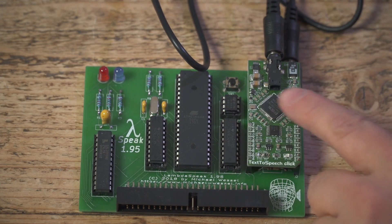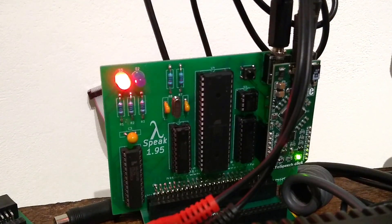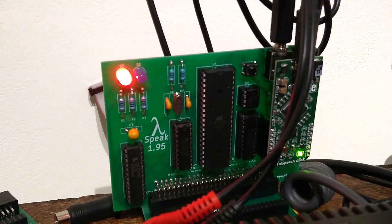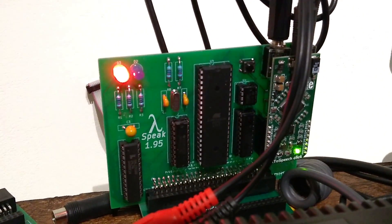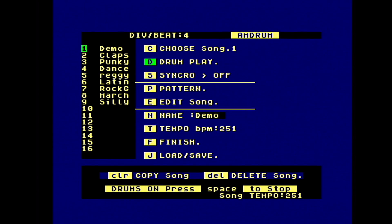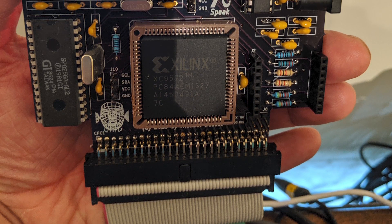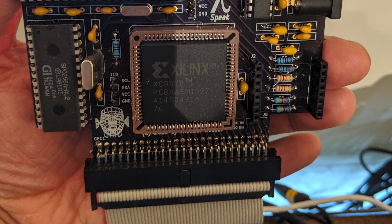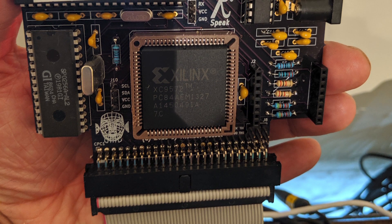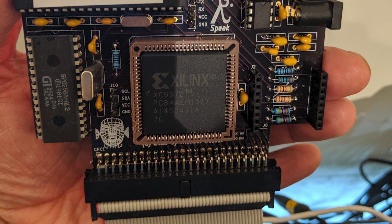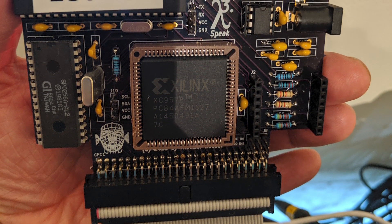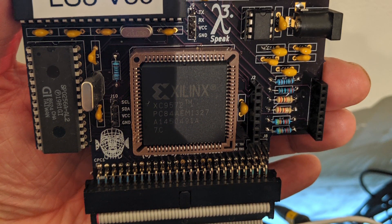Last year we reviewed the Lambda Speak 2 for the Amstrad CPC, a superb PCM playback machine and drum machine and speech synthesizer. And Dr. Michael Wessel, the creator of the device over in California, has been busy because he's released the Lambda Speak 3.